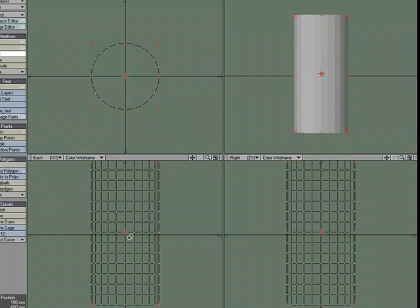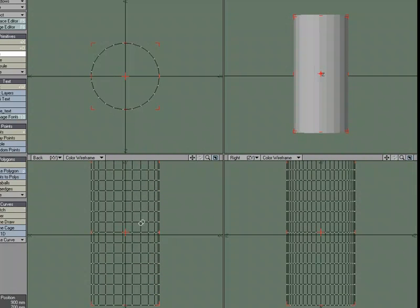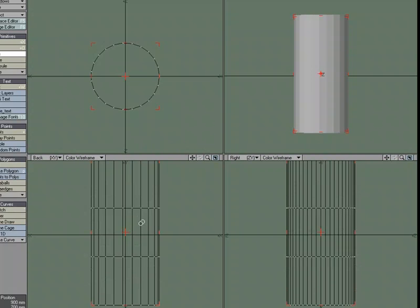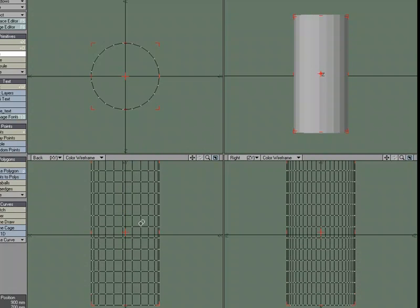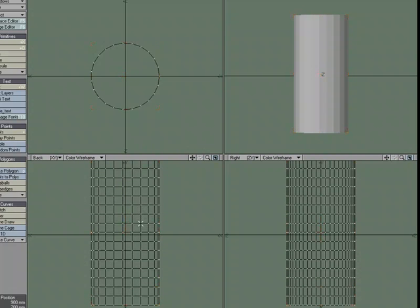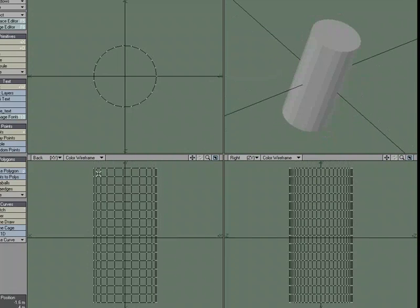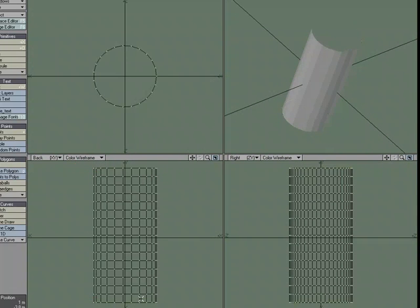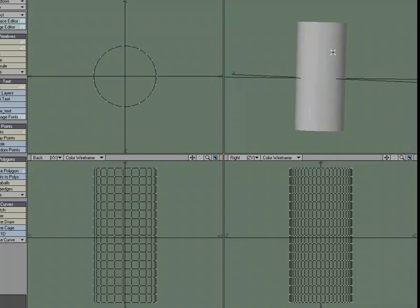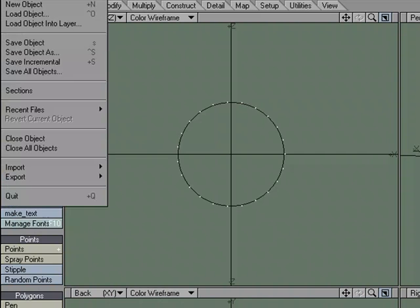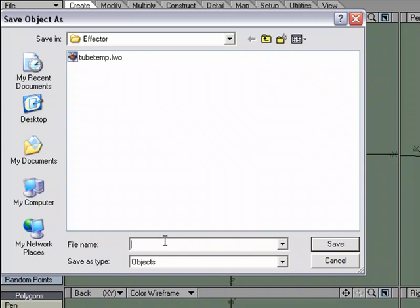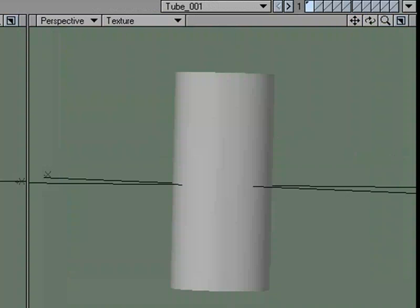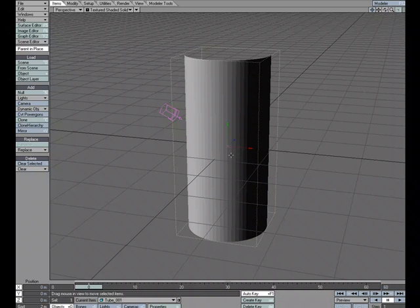Make sure you have lots of segments. If you use the left arrow key, you can reduce segments; if you use the right arrow key, you can add segments. We'll call that our tube. I'm going to go ahead and remove the top and bottom polygon, and hit Tab so that we can work with subpatches or subdivisional surfaces. Let's save that out — save object as — and we'll call this tube001. Save. And we'll send this over to Layout.